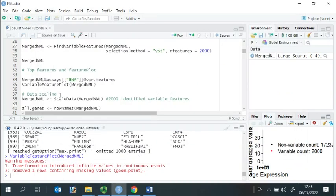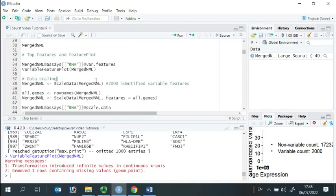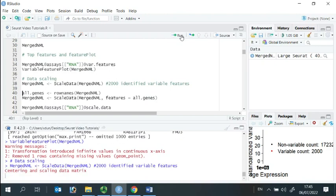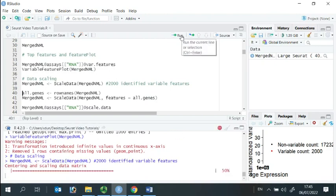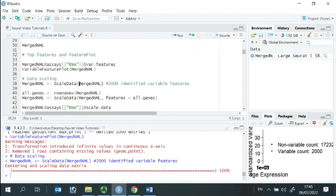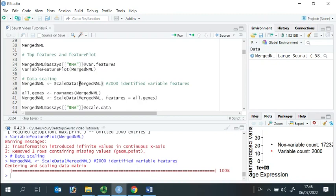Now we can run the last step of our standard processing workflow: data scaling. Data scaling is an essential step in the Seurat workflow. In the default settings for data scaling, we only use the 2,000 variable features. You can also run the scale data function on all genes, but this takes a longer time.